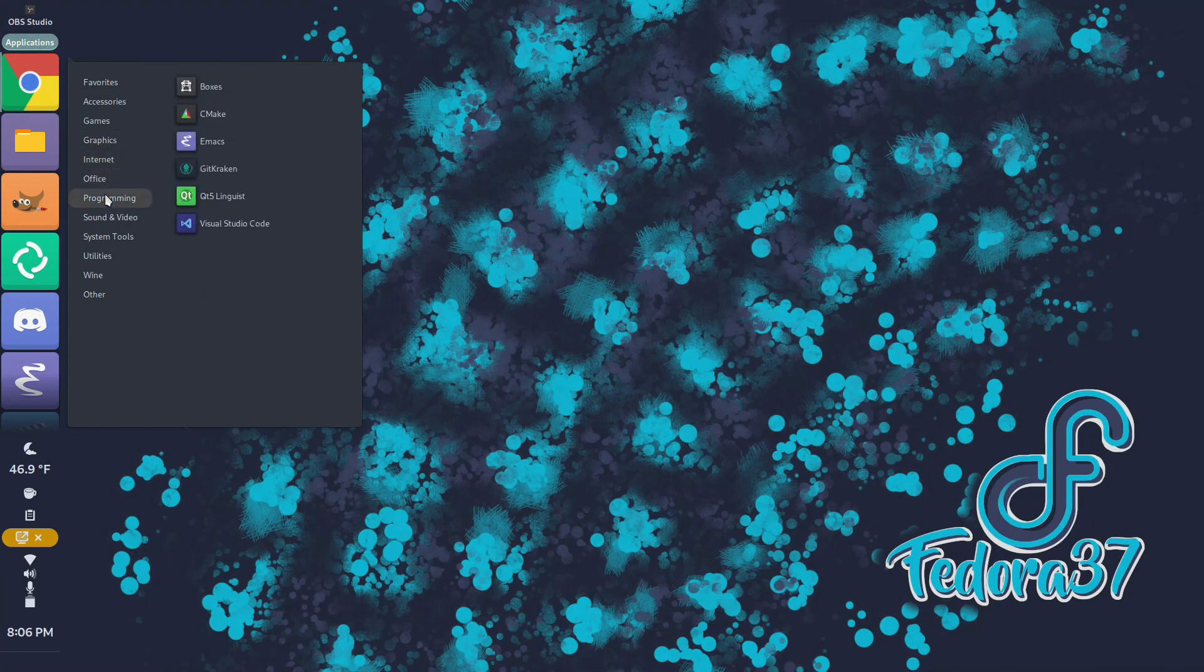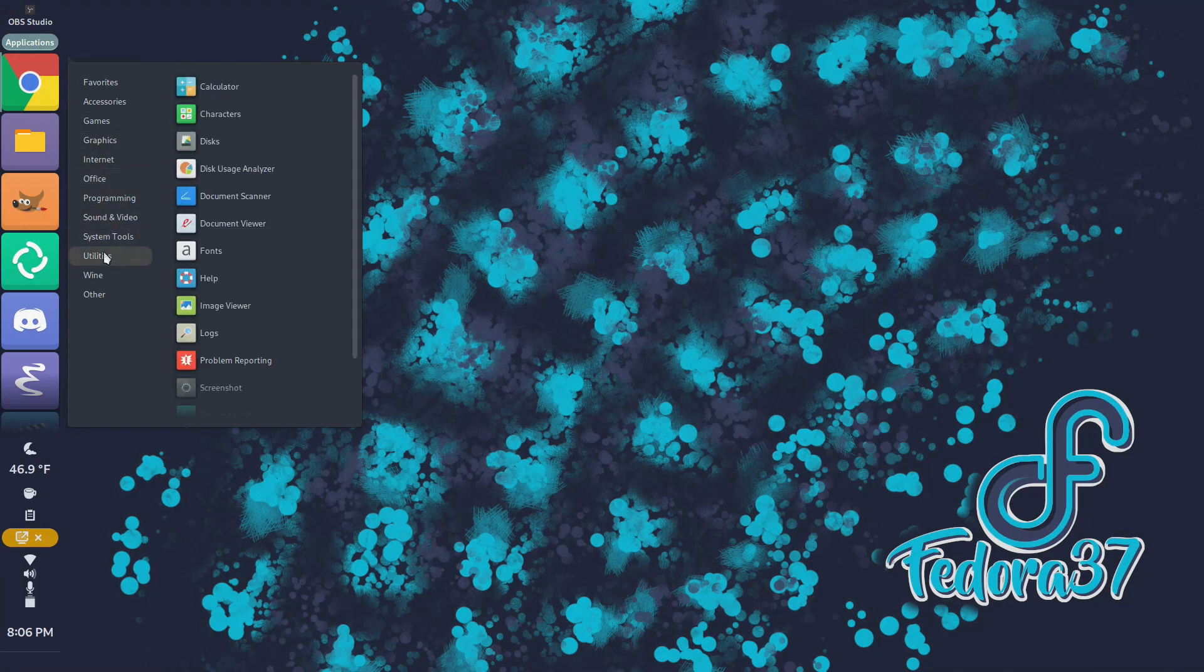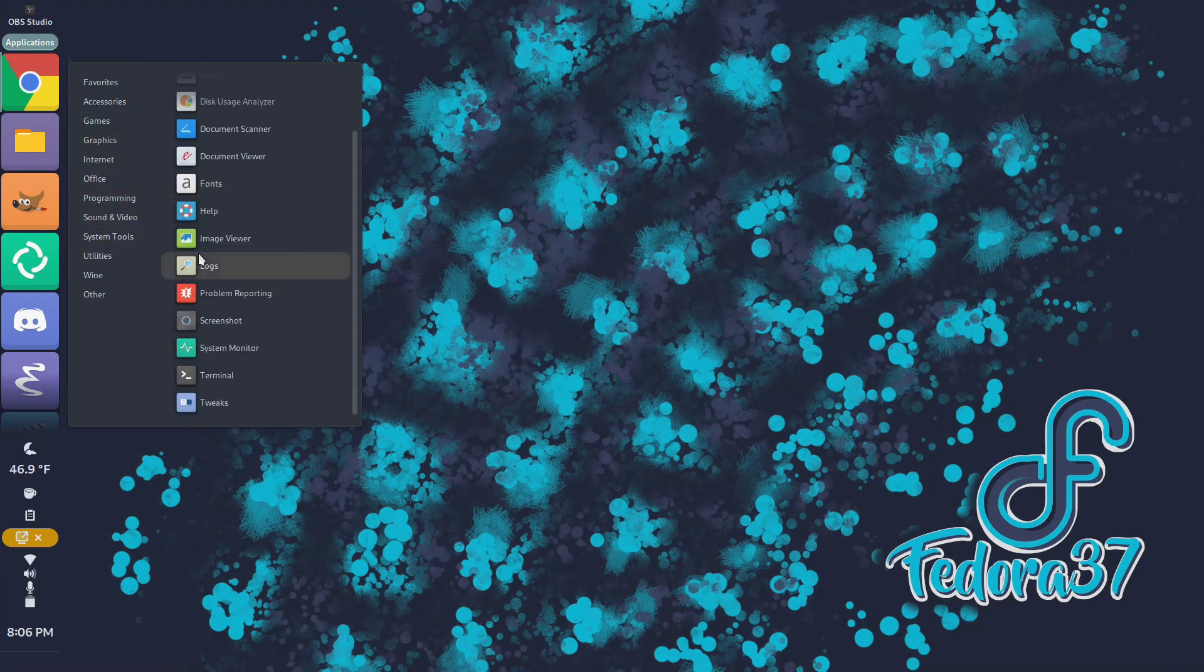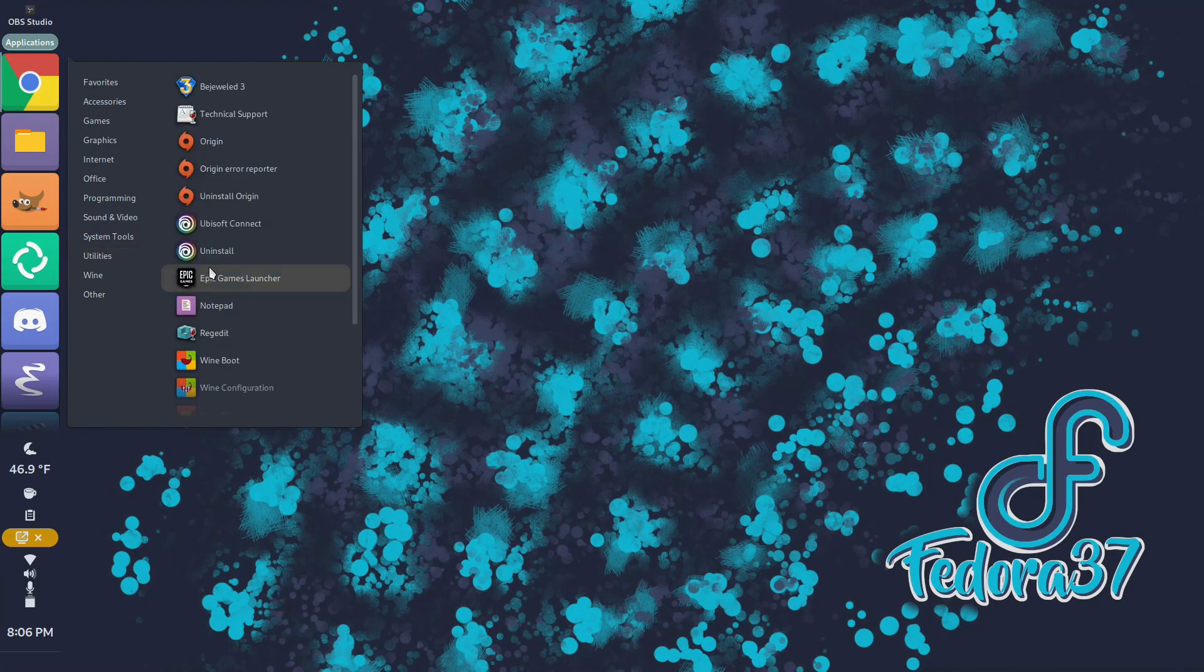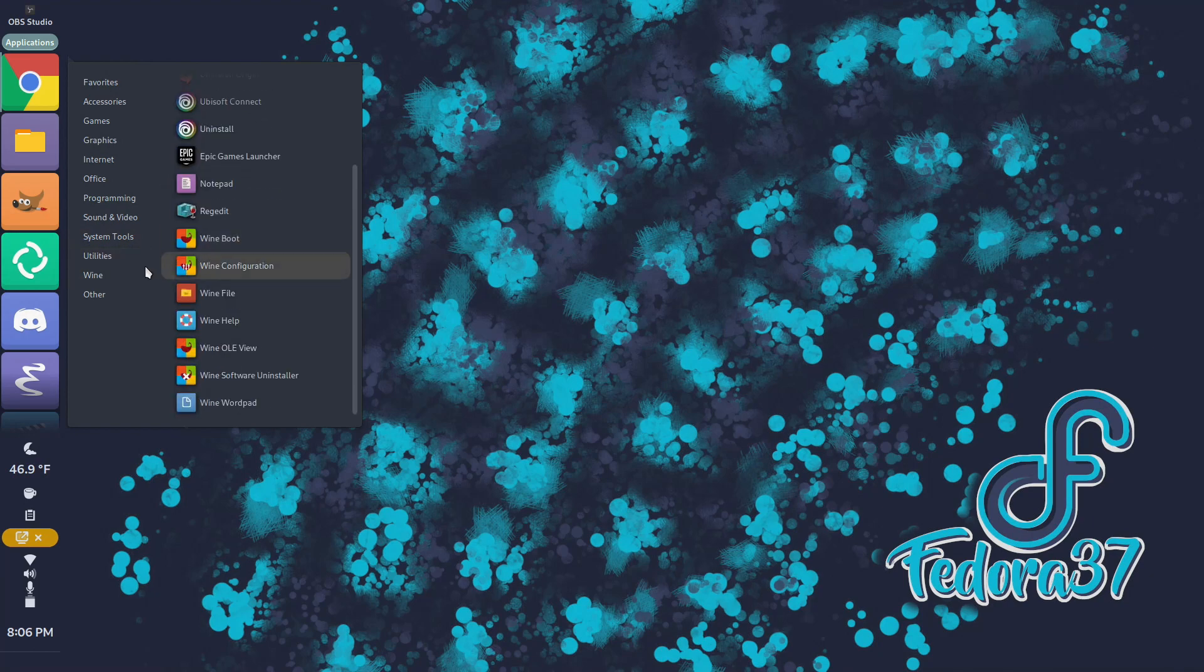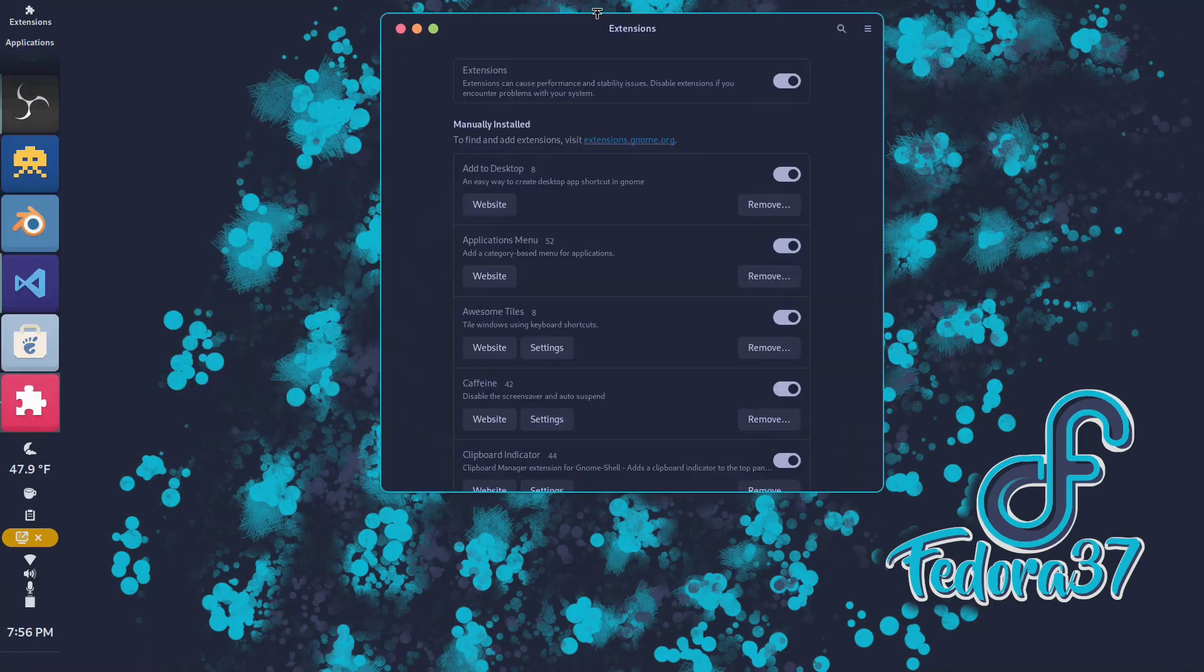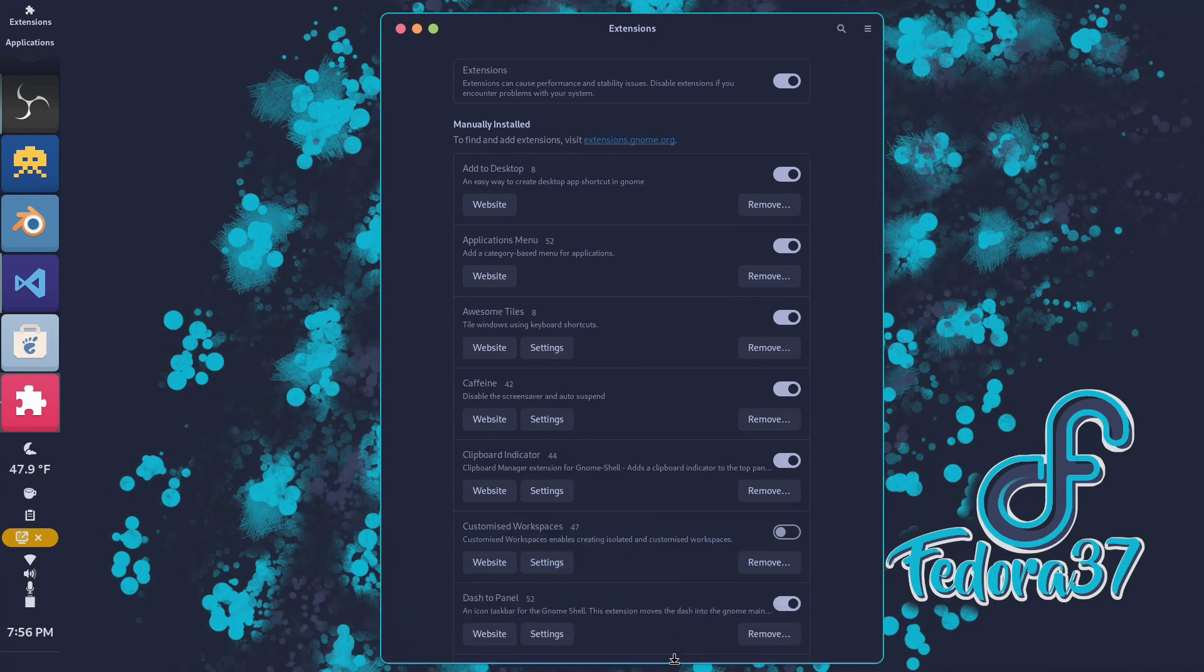Top tier packaging. RPMs are ancient as DEBs and as prevalent. Flatpaks are awesome, even if you have to manually enable Flathub in Fedora 37.